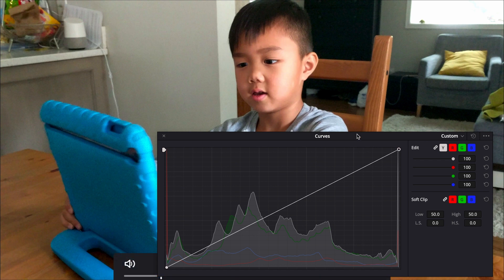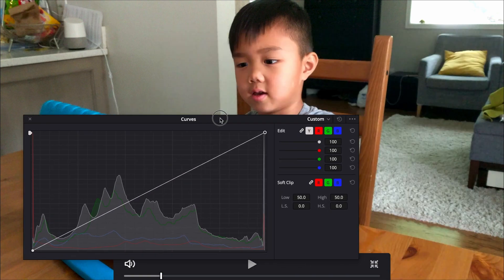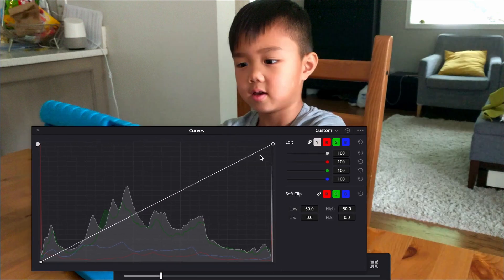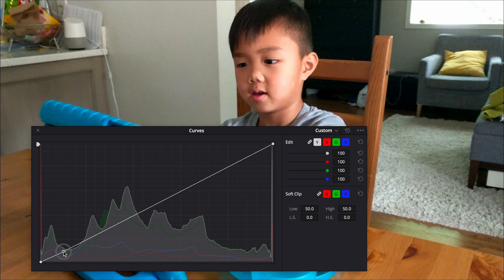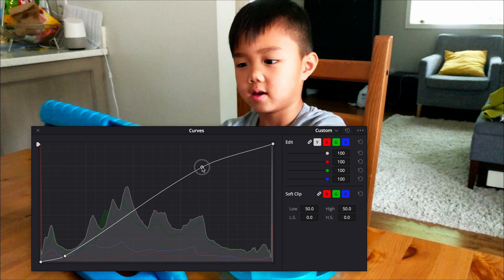There. DaVinci Resolve will bring the video in the background, so now I could work my curves, and I could see the video clearly.